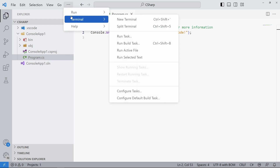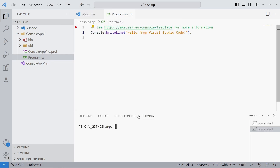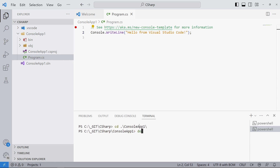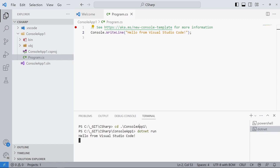In the program.cs file we change the code from Hello World to Hello from Visual Studio Code. We open a terminal and change directories into the project folder. Next, we use the .NET run command to execute the console application. The text "Hello from Visual Studio Code" appears in the output.